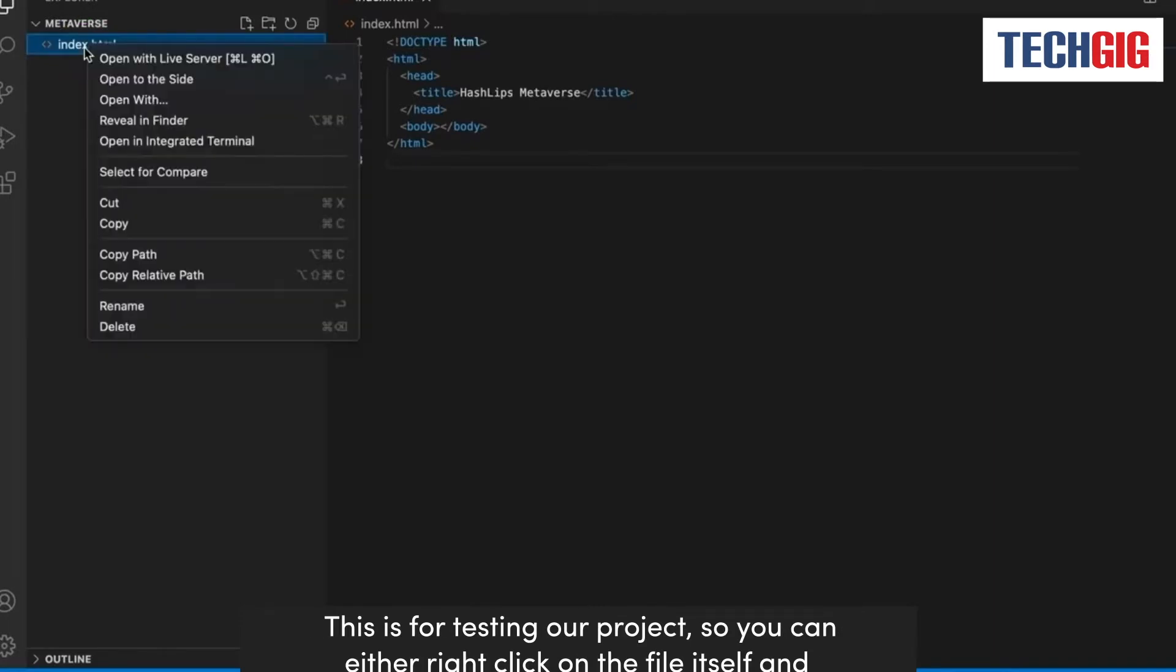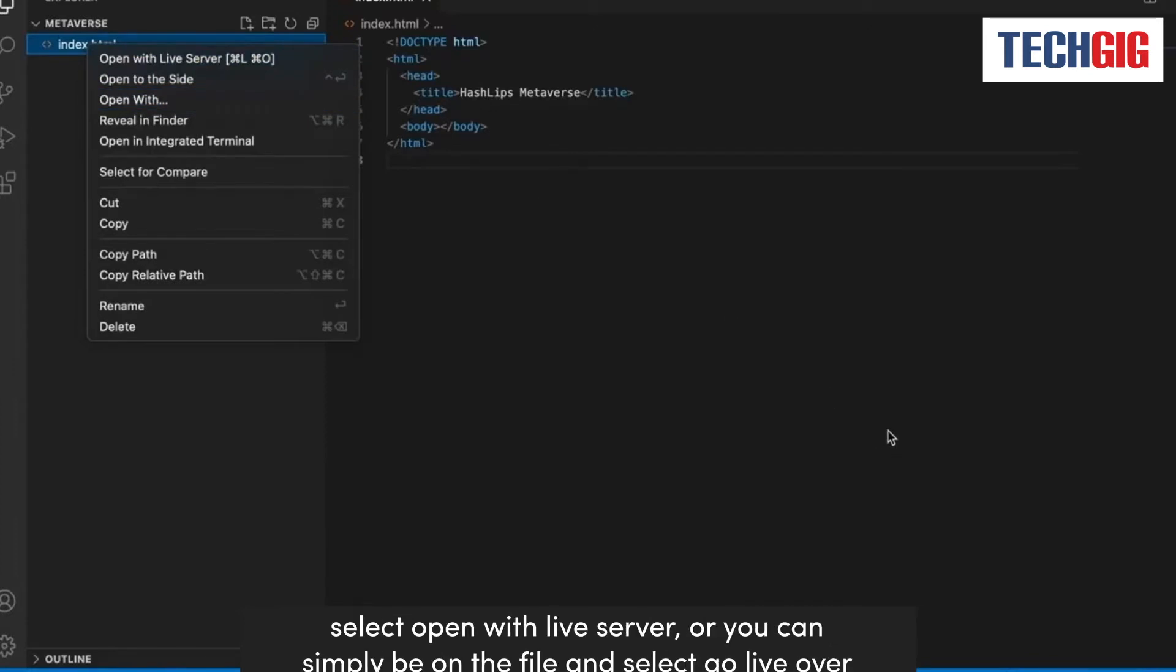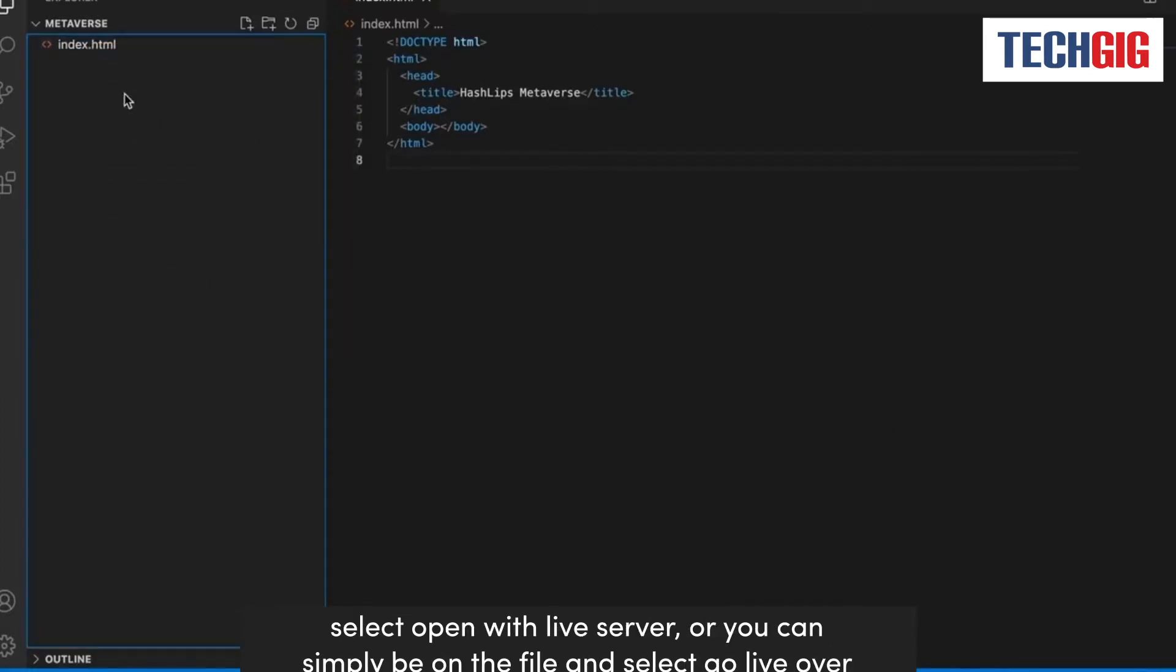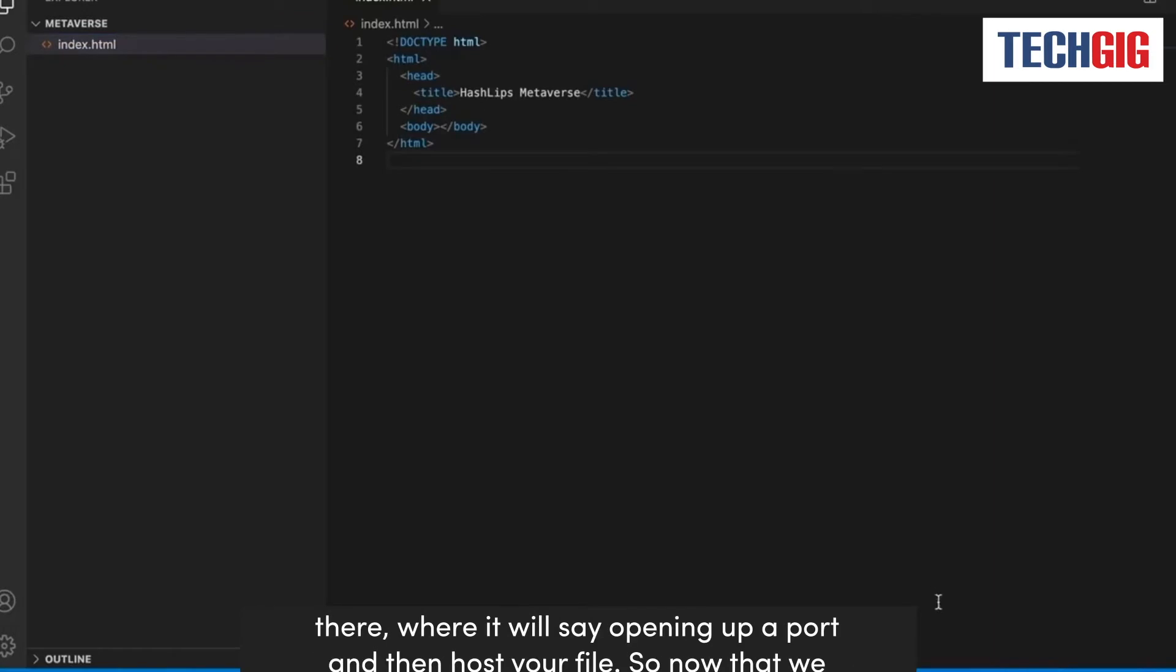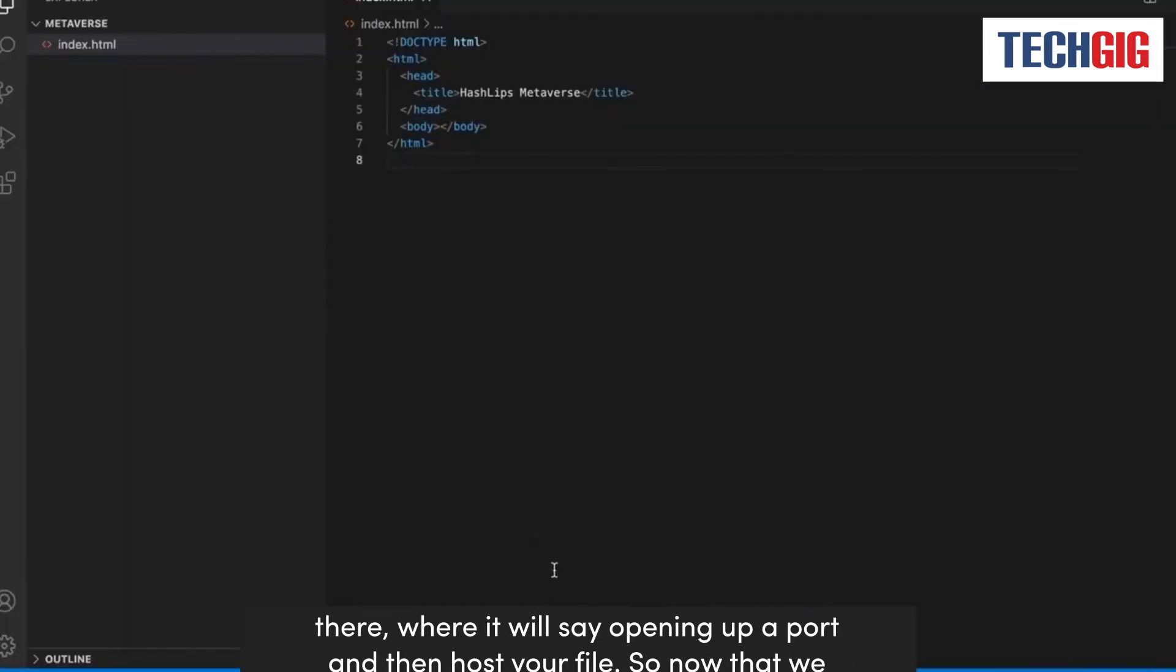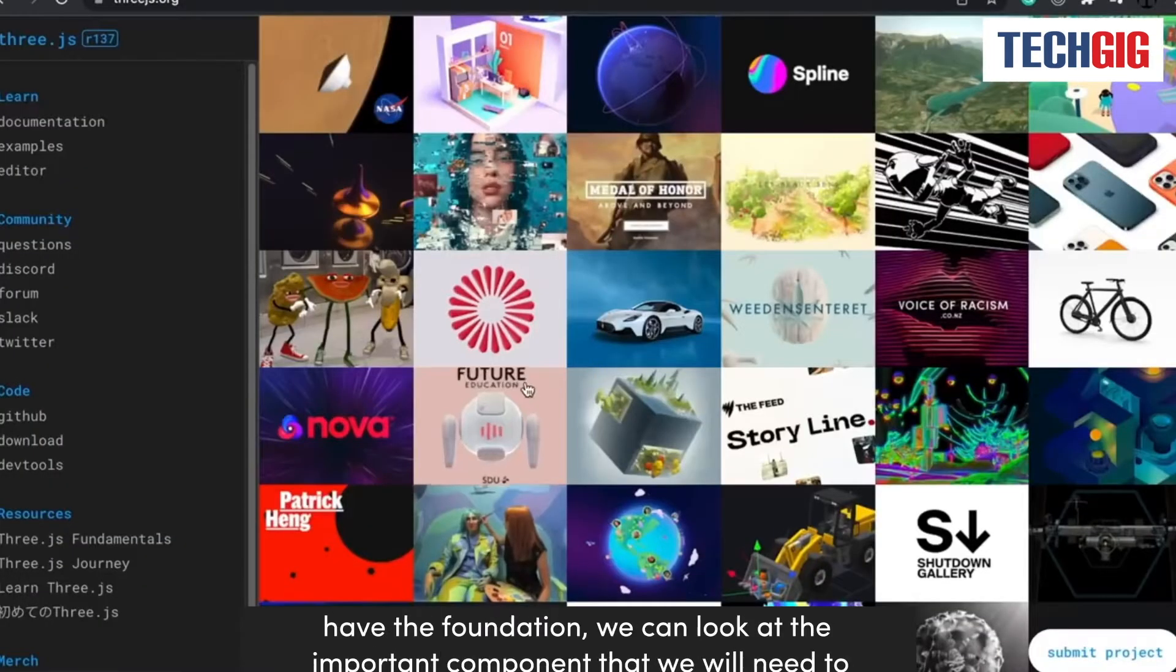This is for testing our project. So you can either right click on the file itself and select open with live server, or you can simply be on the file and select go live over there, where it will say opening up a port and then host your file.